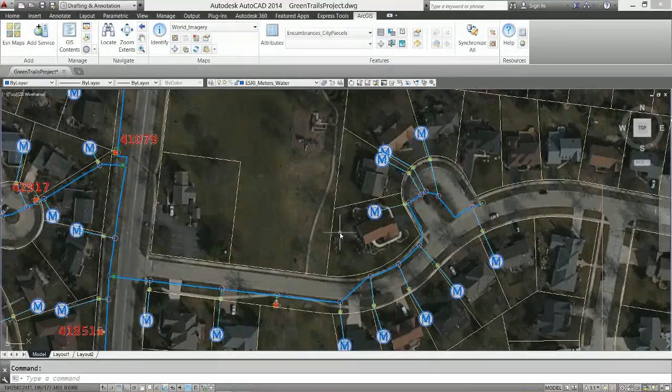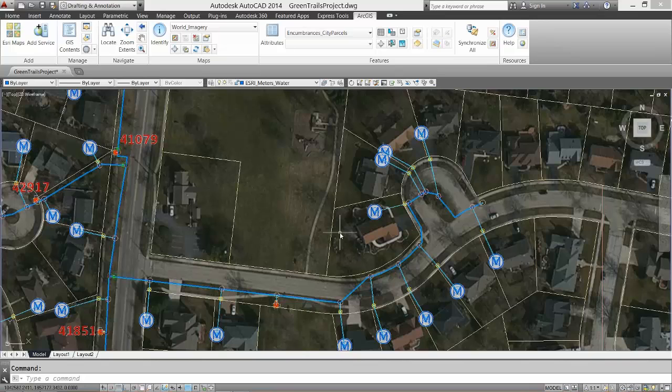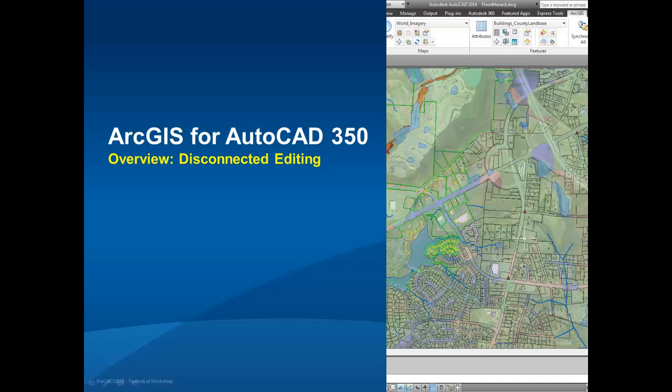Thanks for watching this overview of the latest version of ArcGIS for AutoCAD 350, available free for download in nine languages for 32-bit and 64-bit AutoCAD versions 2013 through 2015. If you have not already downloaded your copy of ArcGIS for AutoCAD, you can do it now at ESRI.com. Thank you.